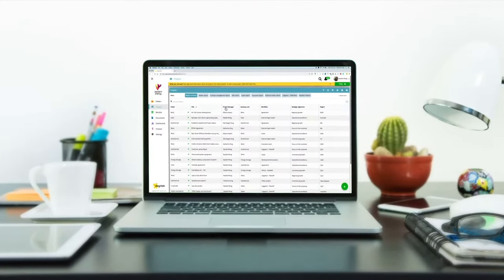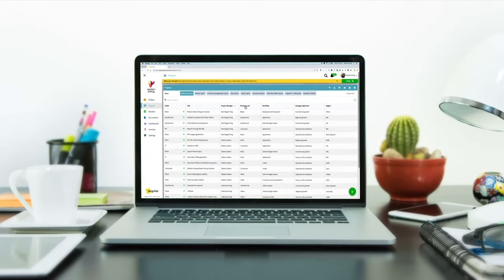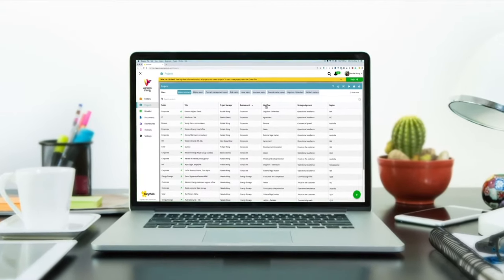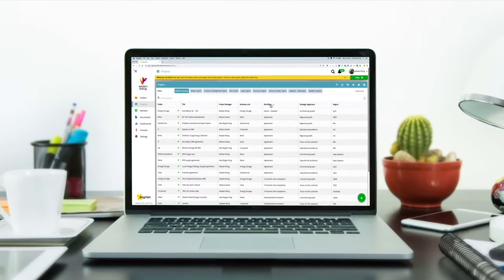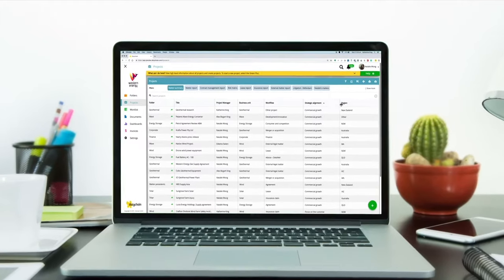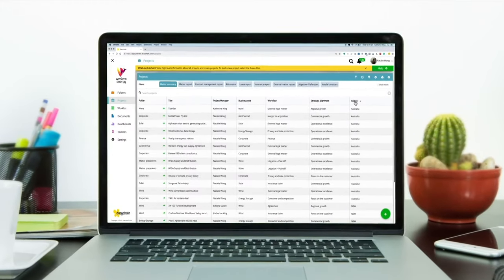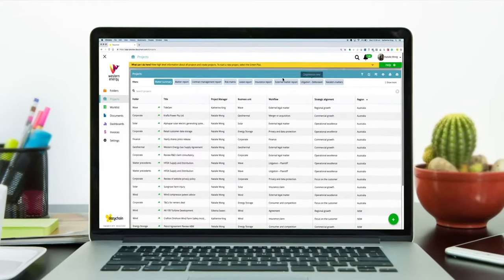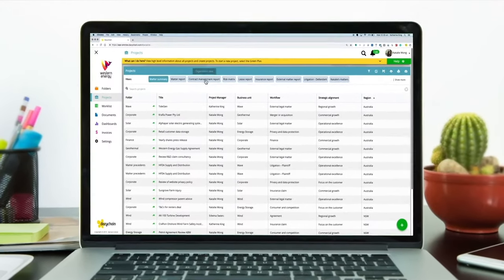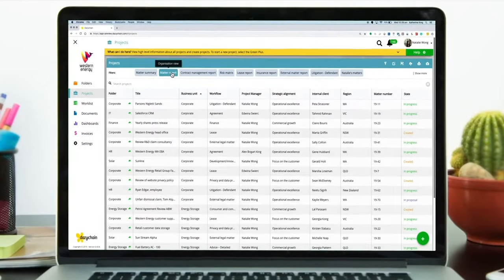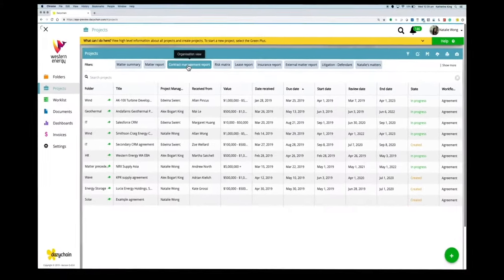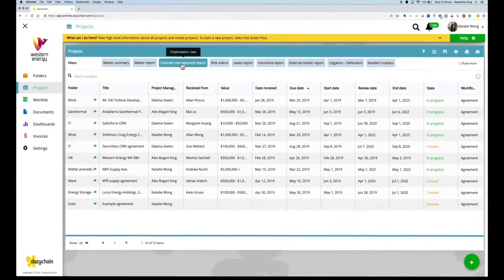Daisy Chain was designed especially for corporate legal counsel because our team understands the number, complexity, and sheer size of the matters you manage each year. We understand the challenges of managing matters, people, documents, and reporting without a system.